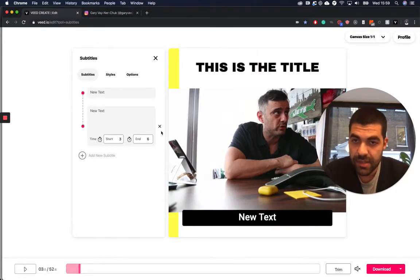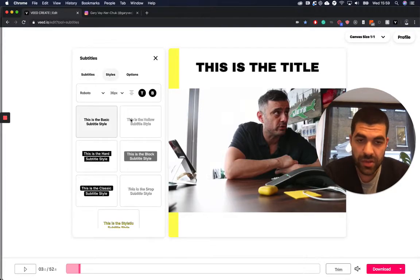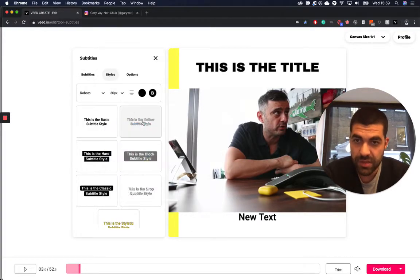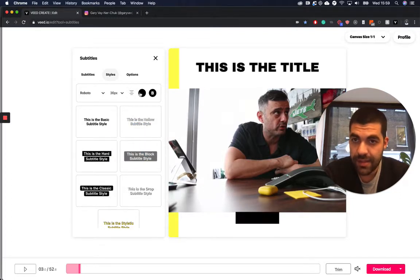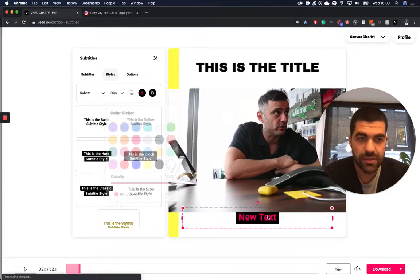And then let me just delete this one. We also have a bunch of style options for your subtitles, so it will look like that, like this too. You can have different colors on it.